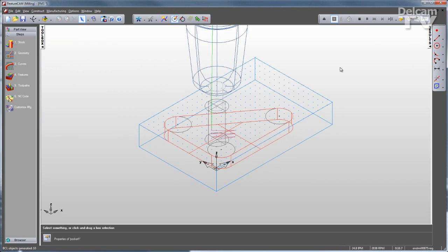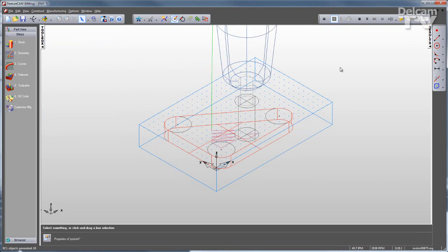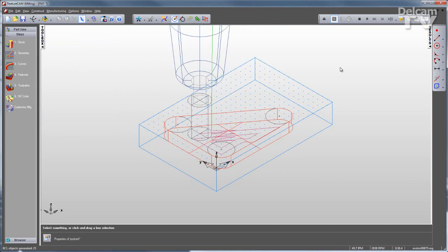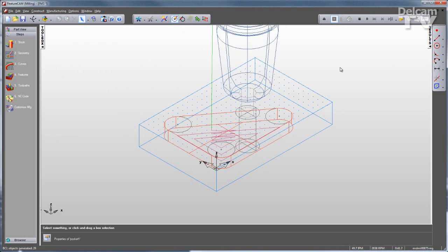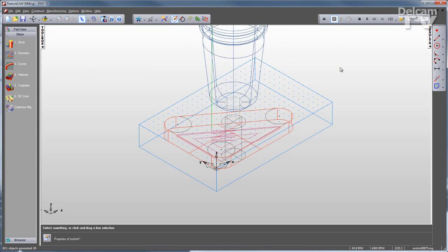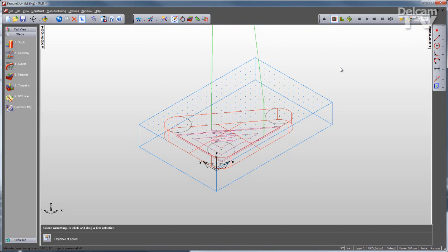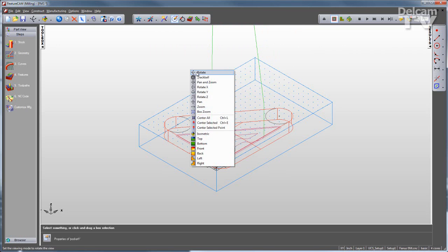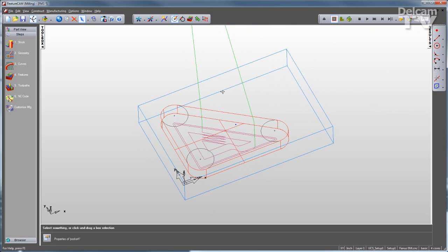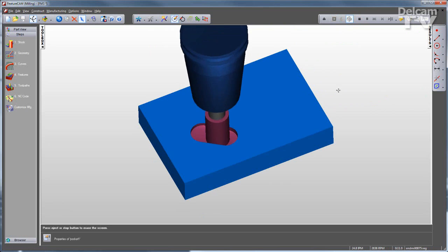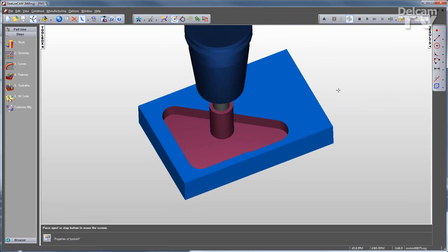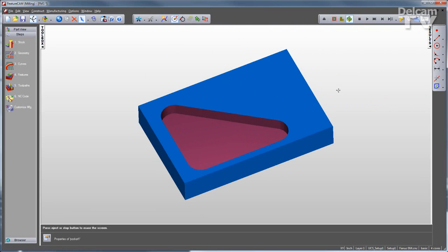It creates for me my tool list, decides on my speeds and feeds, step-overs, ramping style, everything I need to create this feature. And you can see the simulation right there. I can also run a 3D simulation to get a more realistic view of what the part will look like.